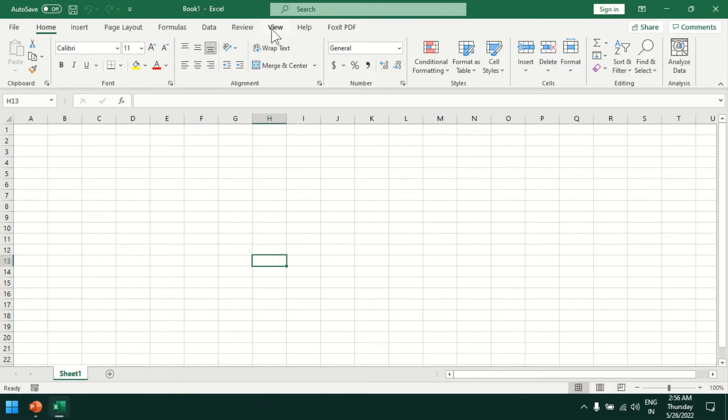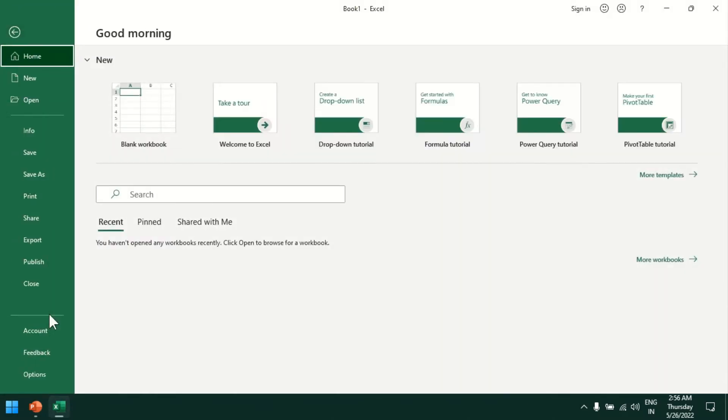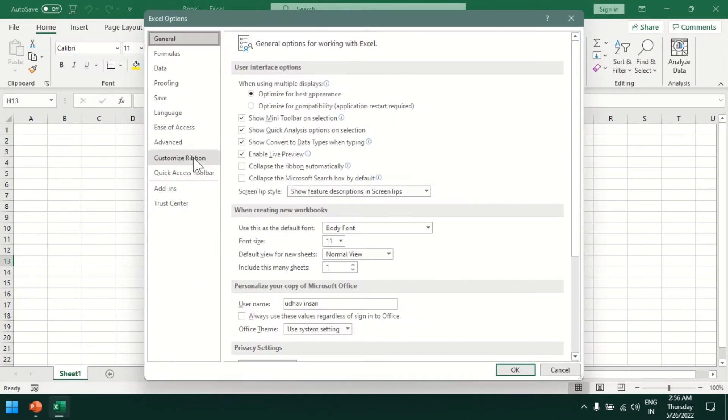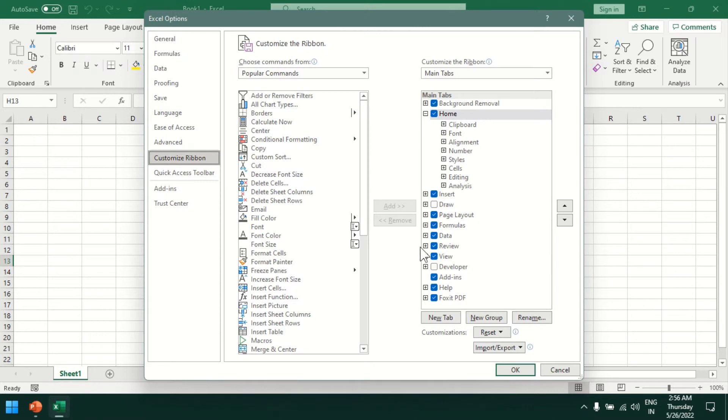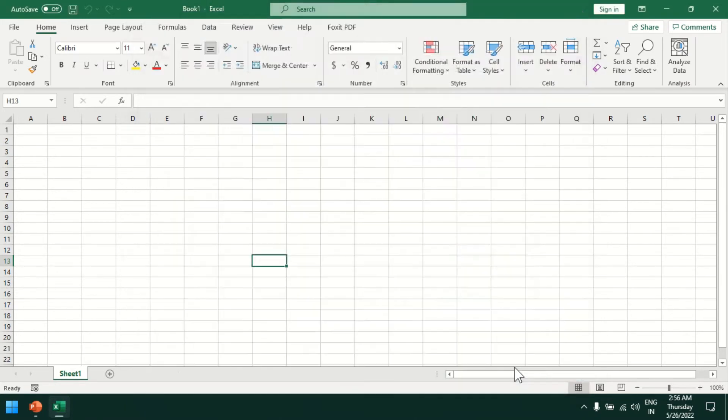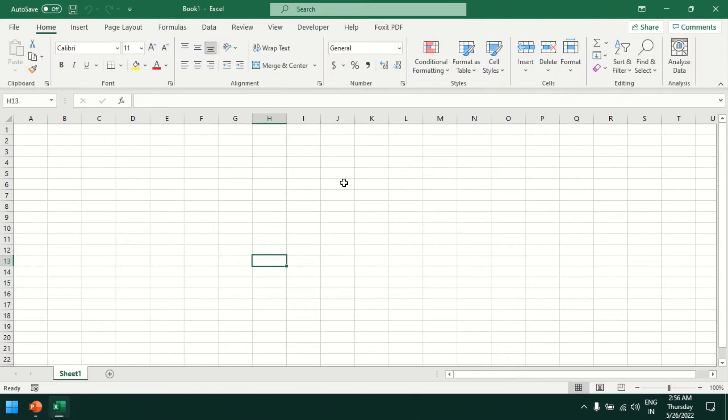Currently we don't have a tab for macros. To get that tab, we need to go to File, Options, Customize Ribbon, and enable the Developer option. Now we have the Developer tab here.